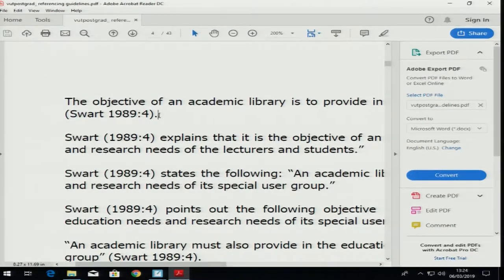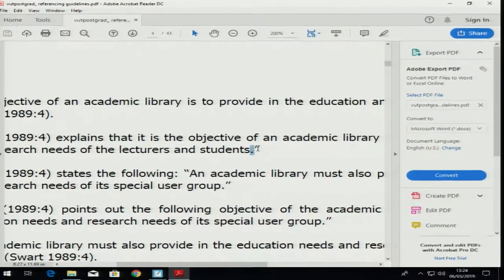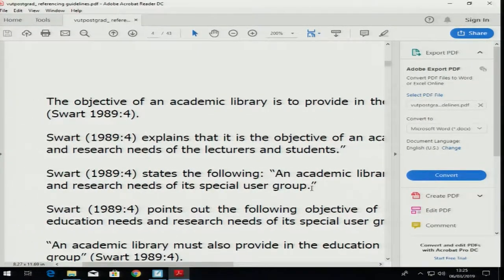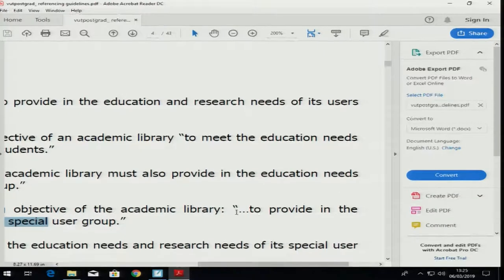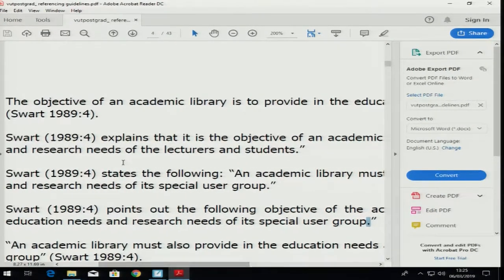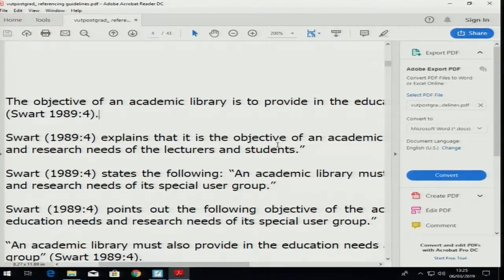Can you see — in this sentence the full stop is after the bracket. In this sentence the full stop is before the inverted commas. In this case the full stop is again before the inverted comma. Swart points out the following — remember my three dots — and look where the full stop is: before you close your quote. So it is just in one case where there is no quote — the full stop is after the closing bracket. If you have a quote, the full stop is before you close the quote.